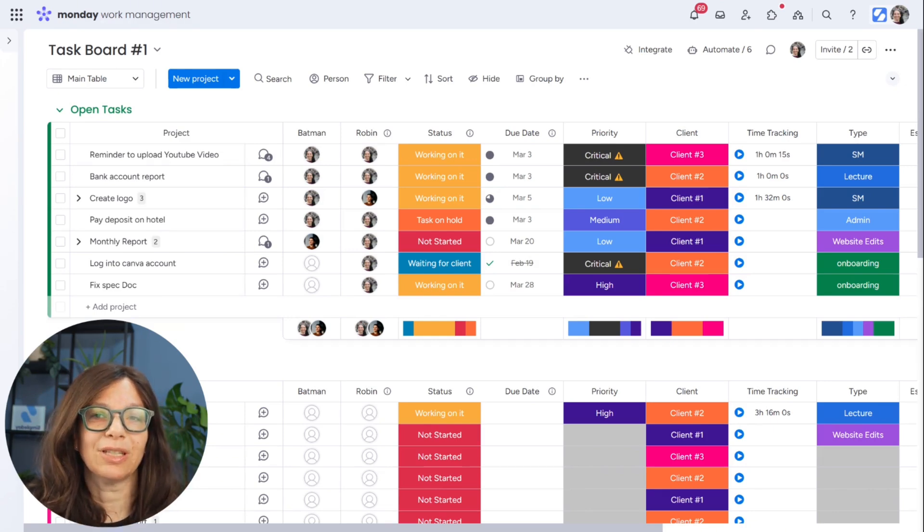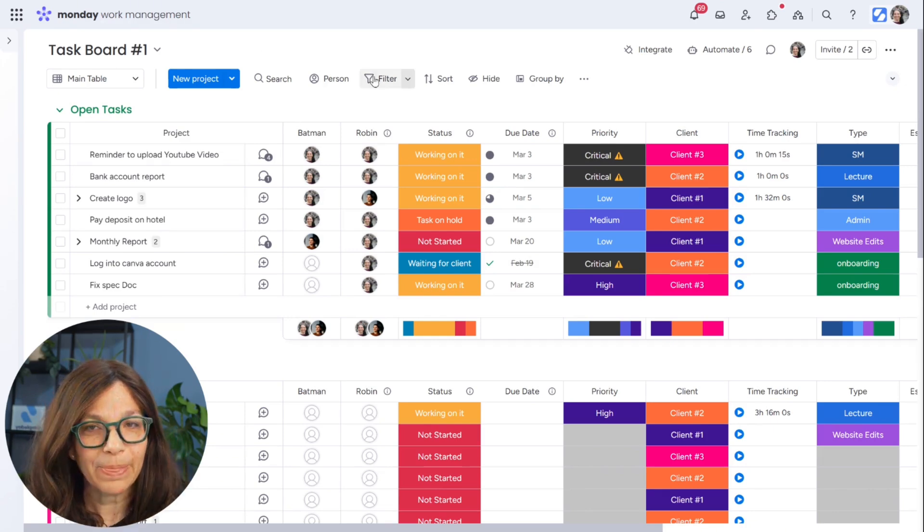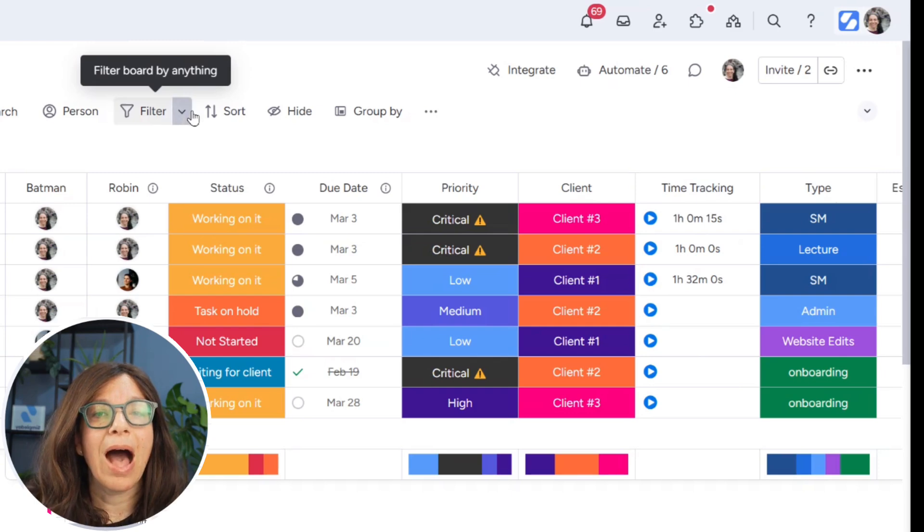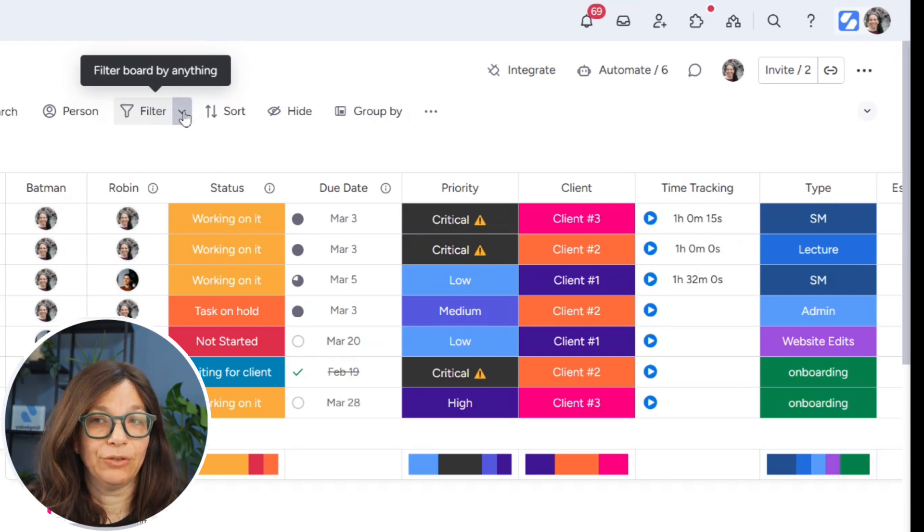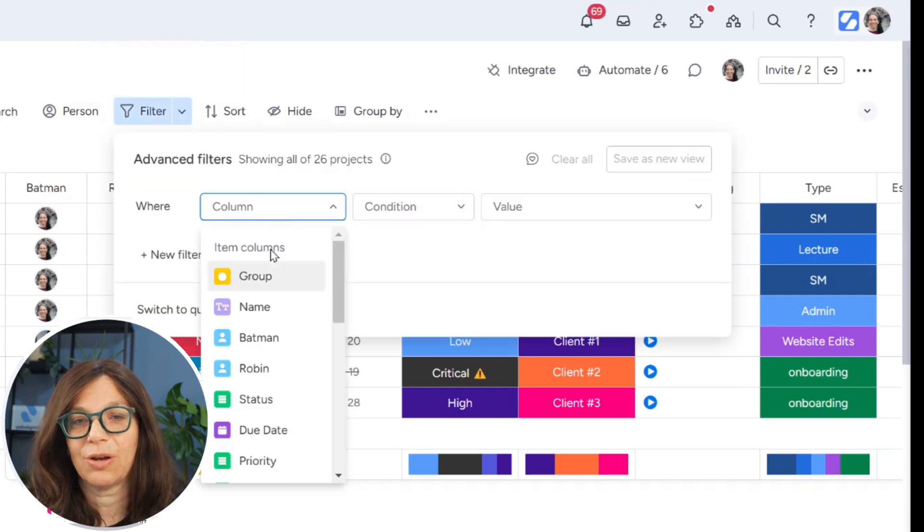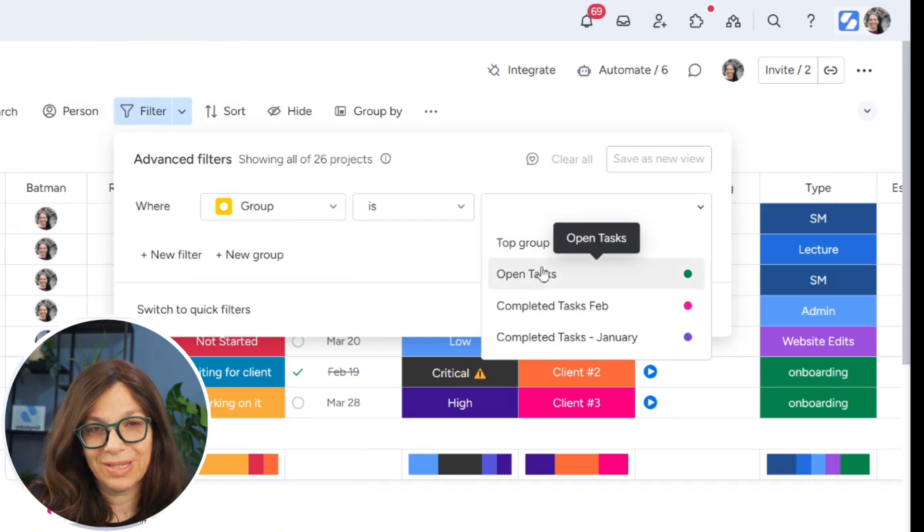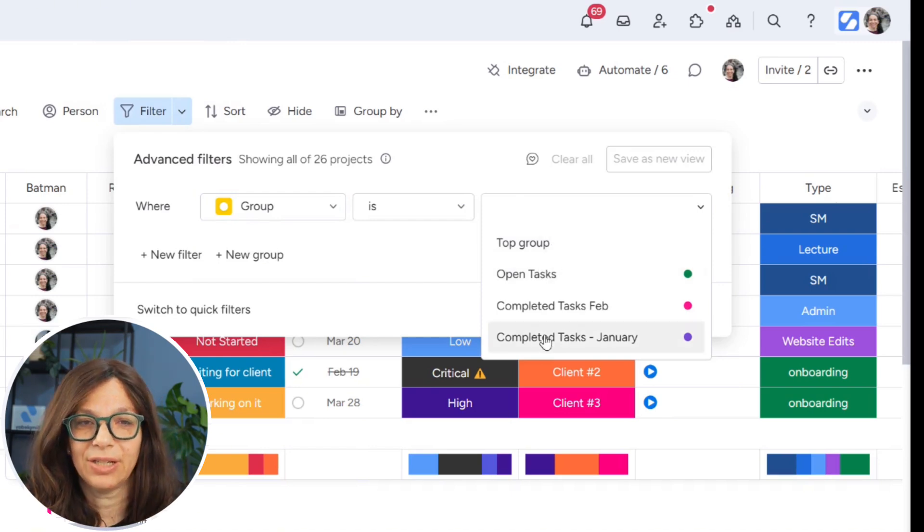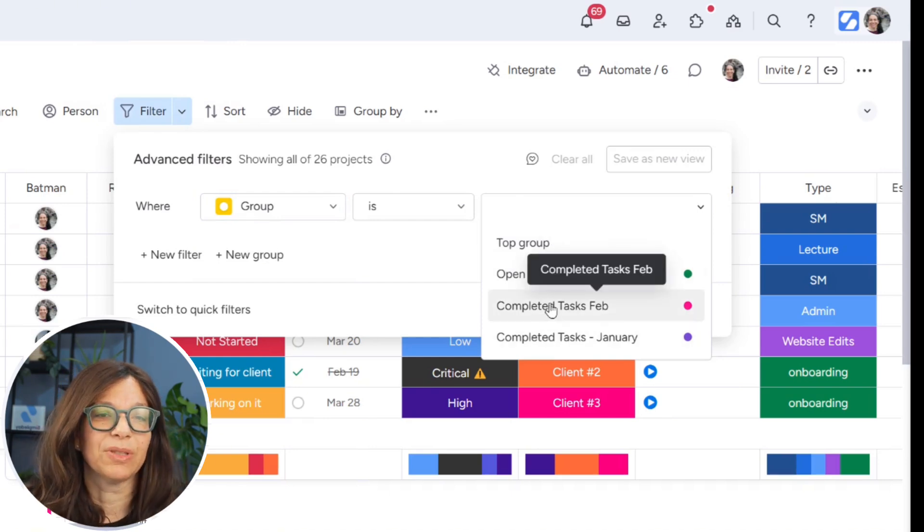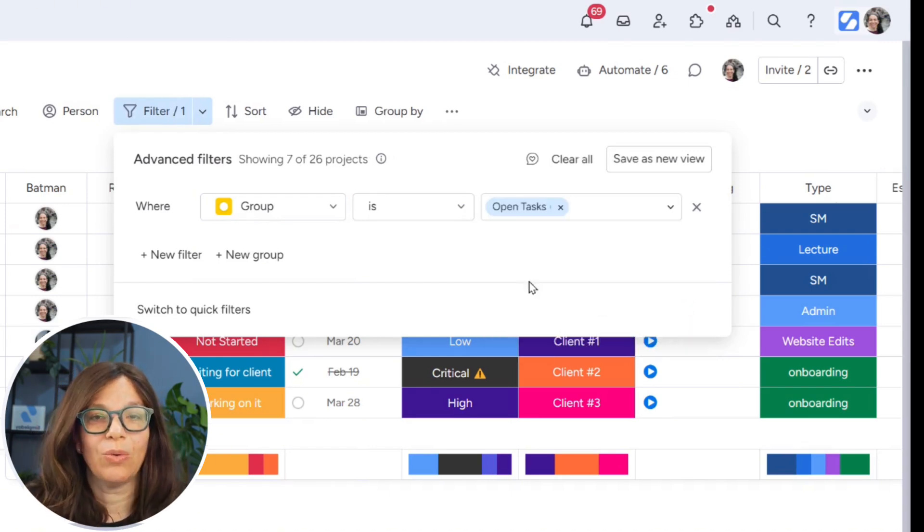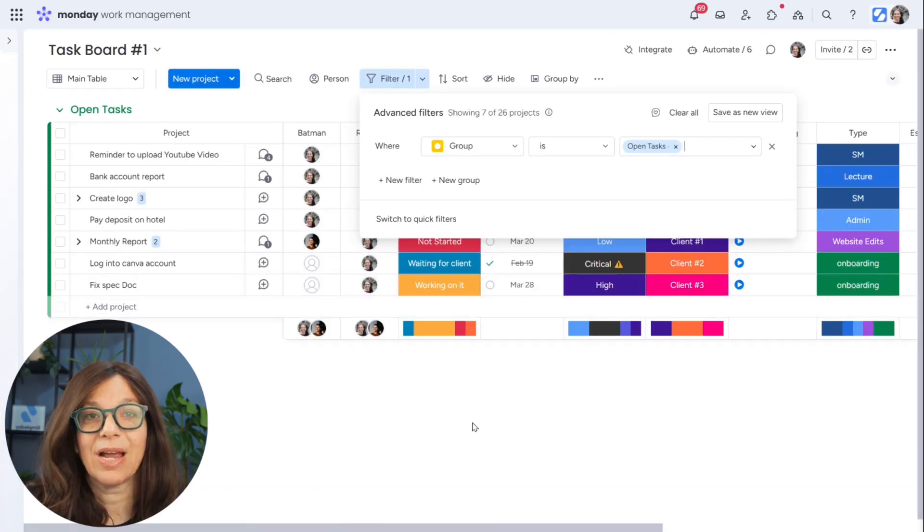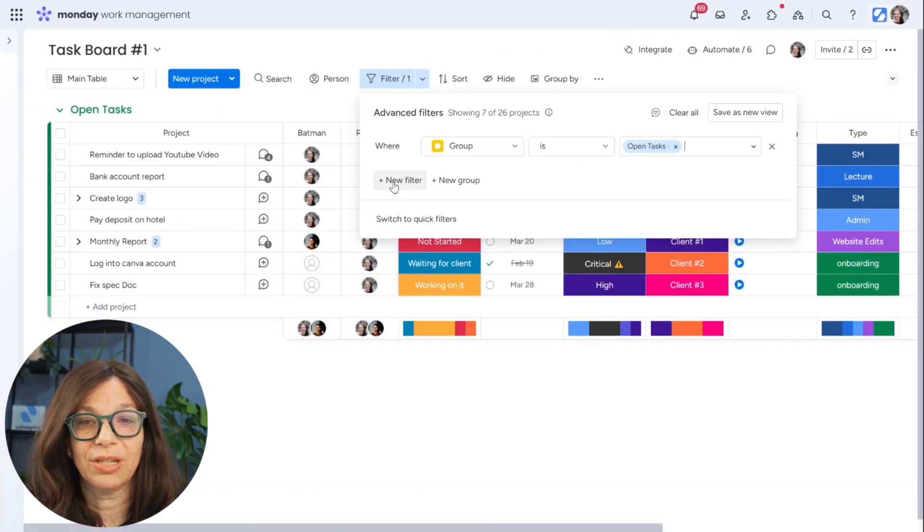So the first thing we're going to do is create a view. I'm going to start by filtering information. So I'm going to start by saying when group is only open tasks. You can see here I have other groups for February and January, but I only want open tasks. So right now I've already gotten rid of a lot of information.